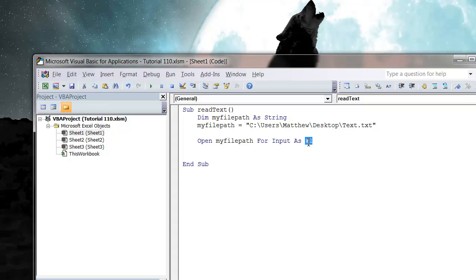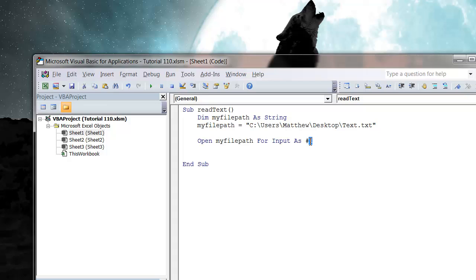And the hashtag one, this is just going to say this is my file number one. So if you open up another file at the same time, call it two, so on and so forth. It's just an ID for the file you've got open, and this hashtag one is what we're going to use to reference our file when we want to read from it.